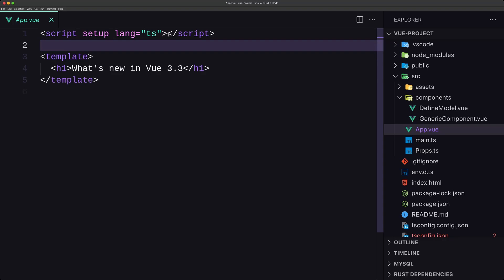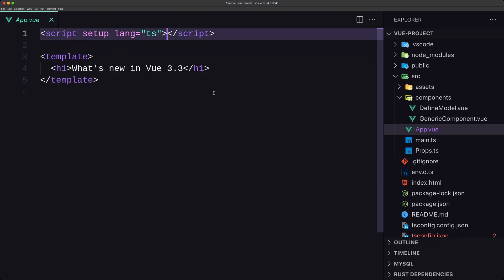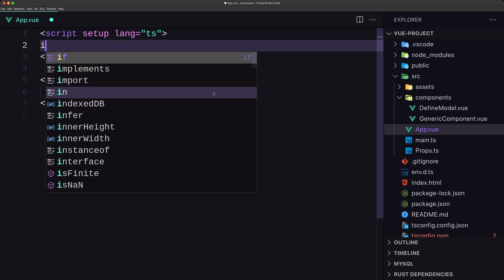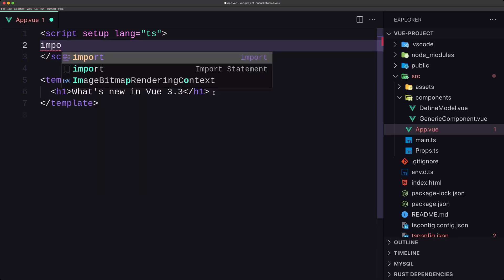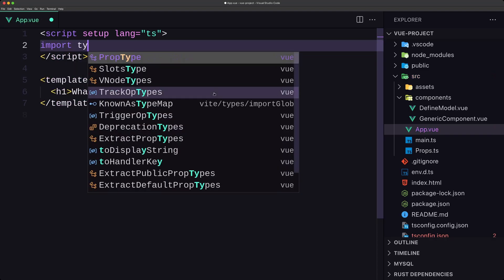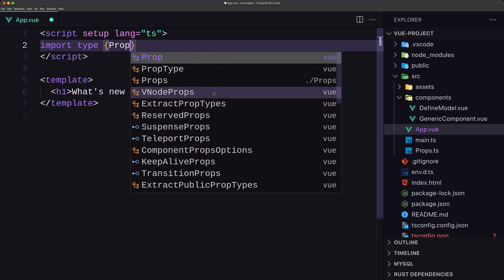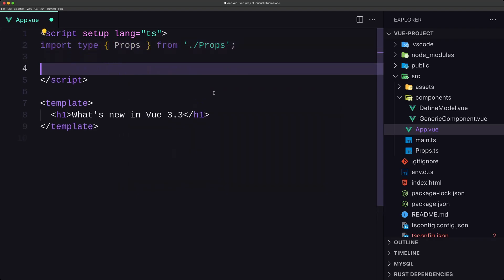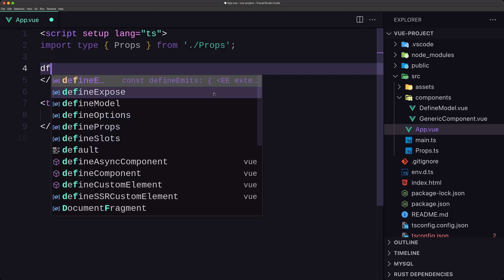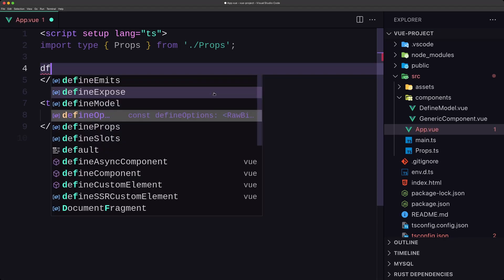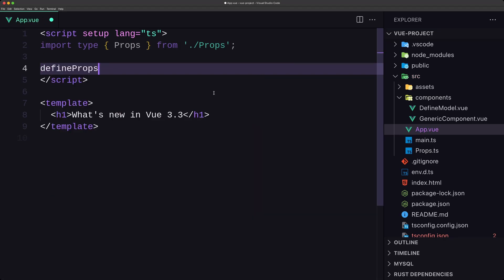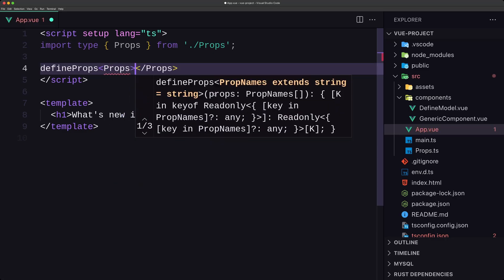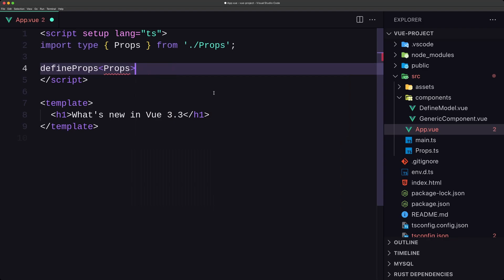Here I've added lang="ts" because this update is all about TypeScript. So let's say import type Props from the props file, and now we can say defineProps and pass in the Props type like this.